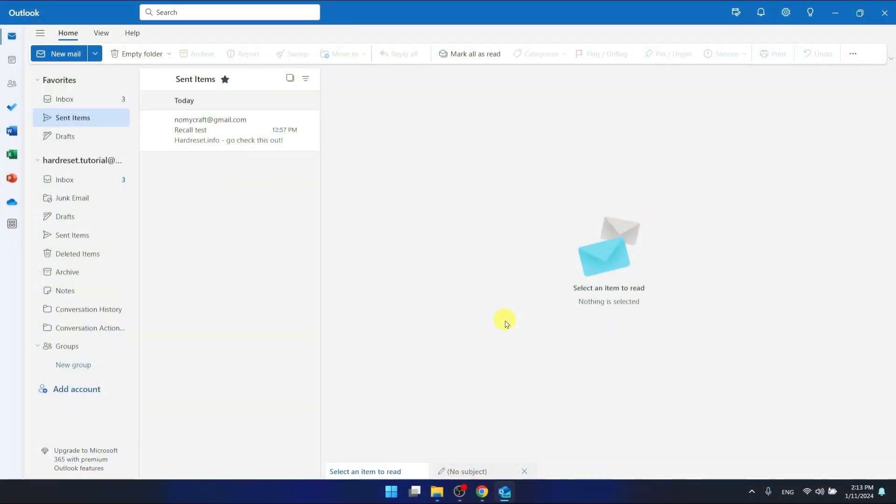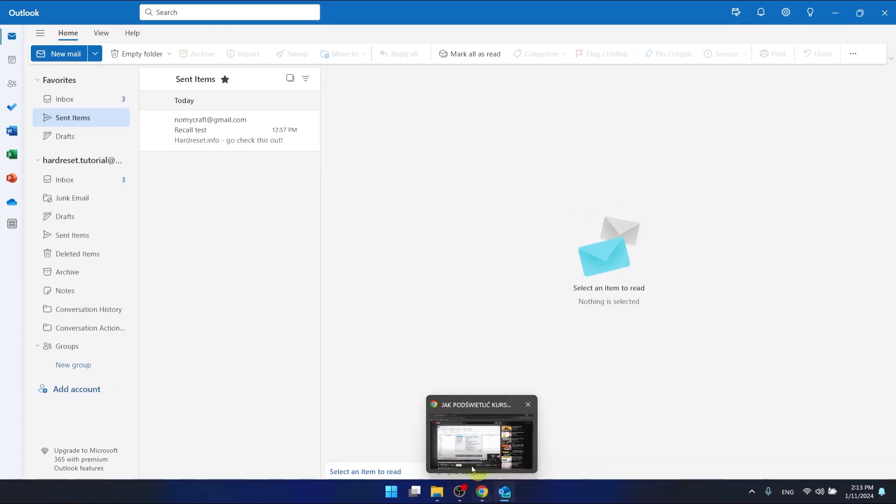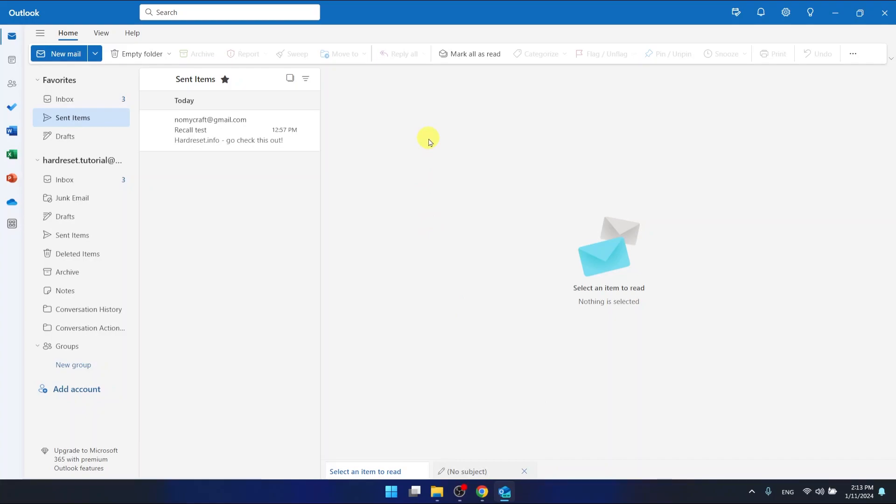As you can see, I'm using the Outlook desktop app, and it looks the same as when you log in to Outlook via the browser. It just works and looks the same, so it doesn't matter if you're using the app or the browser version.